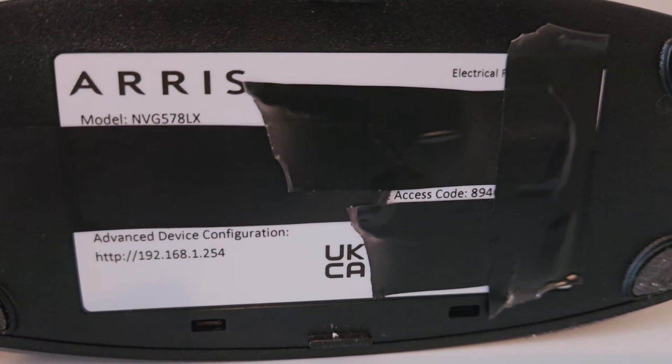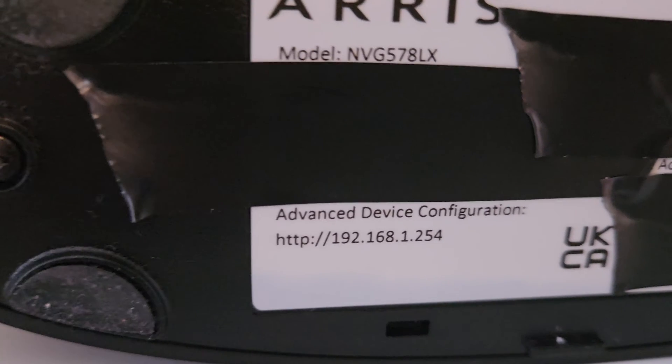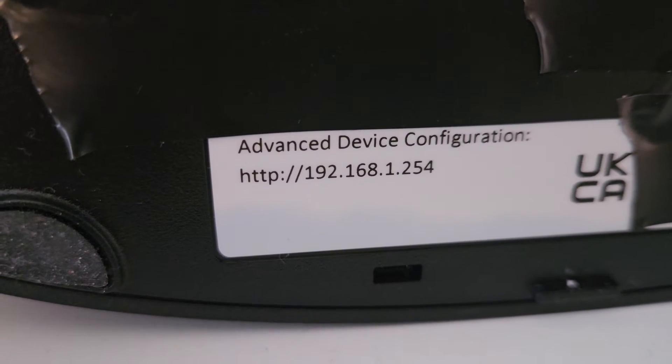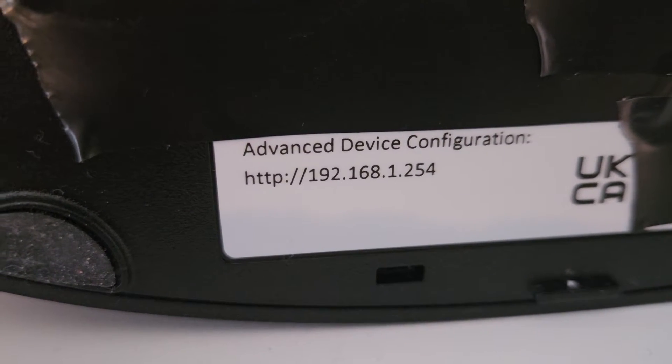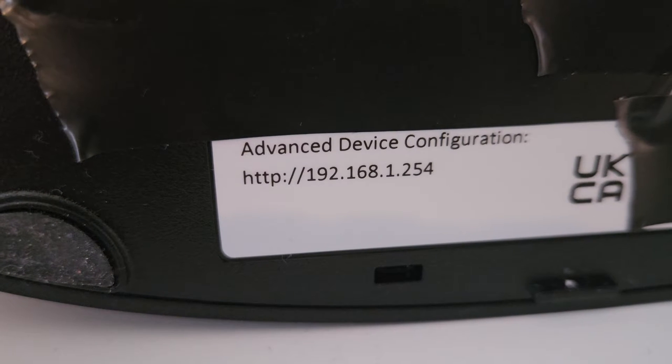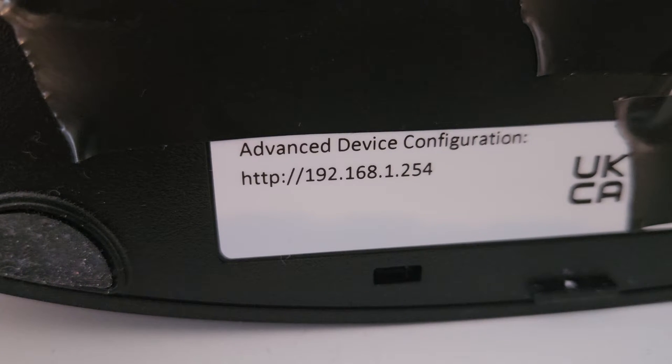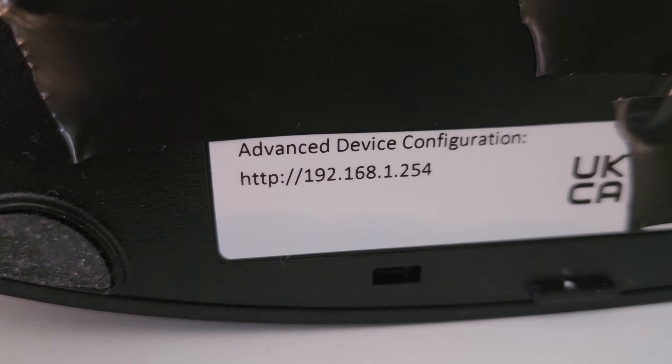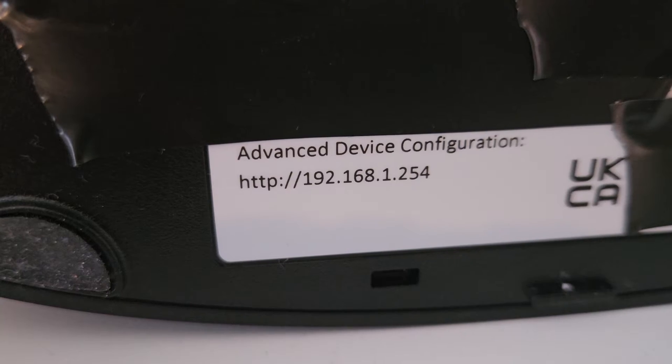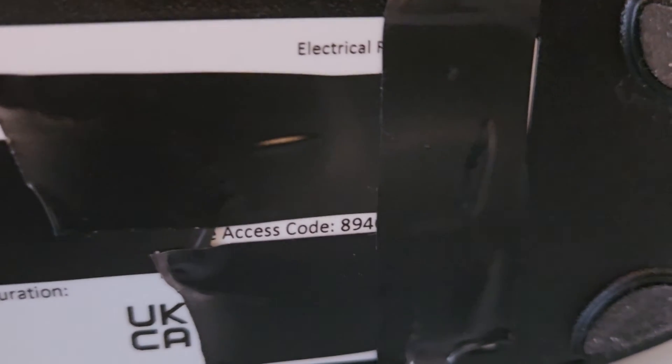And then over to the right, we want the access code to actually log in. So there's the IP address, as you can see. And then you just need to get to your computer and log in with a browser and you're good to go.